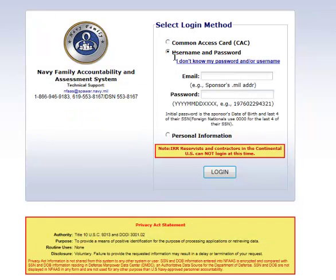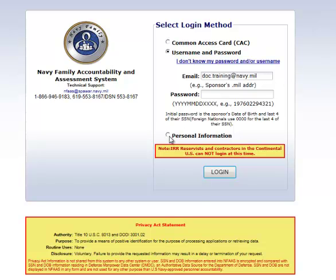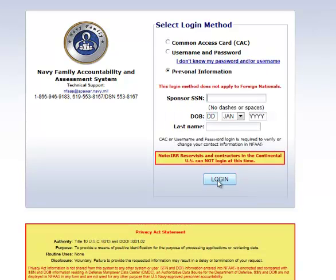What are the username and password? The username is going to be the sponsor's .mil primary email address. The password will be his or her date of birth and the last four of his or her social security number. If you don't have this information, then you can go with the third option, which is called the limited access option. For this option, you will use the service member's personal information, so you will need the sponsor's social security number, date of birth, and last name.